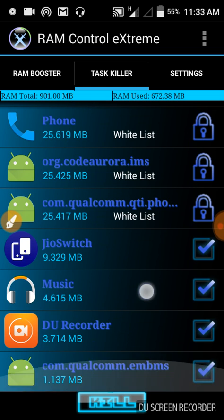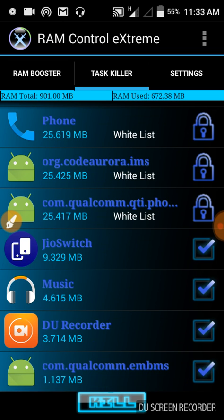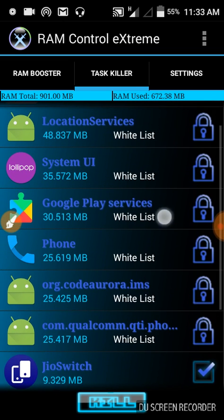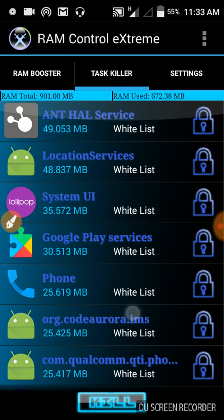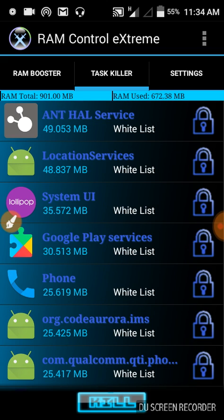When I press kill, this application kills all the background processes and makes the phone faster. By this, you can make your Android phone faster.